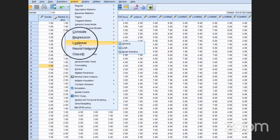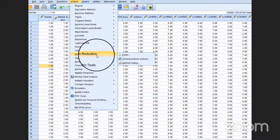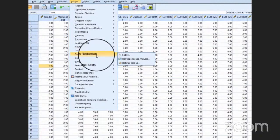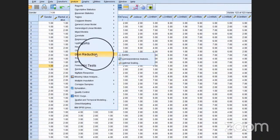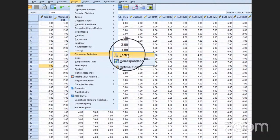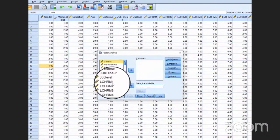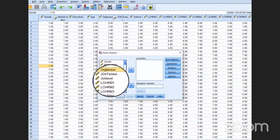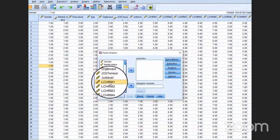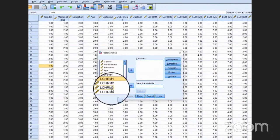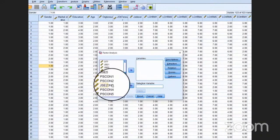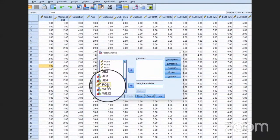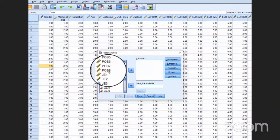You will see this option, Dimension Reduction. This particular option we will use whenever we need to conduct exploratory factor analysis. Just go to Dimension Reduction and click Factors. First of all, select all your items that are relevant to a particular study. For instance, we have selected up to this point.